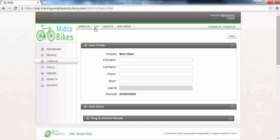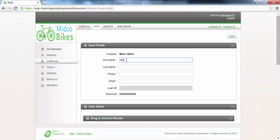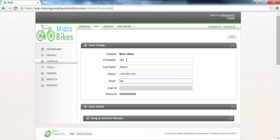The User Profile section is where you will enter user-specific details. The Company field displays the name of your organization. All of the required fields are identified by a red asterisk. In this example, we will enter Bill for the first name, Brown for the last name, we will enter a contact phone number for Bill, and we will enter Bill's email address. The Login ID field is grayed out. ESP will assign a login ID for the user when the user profile is saved.